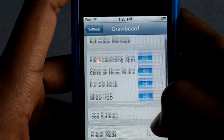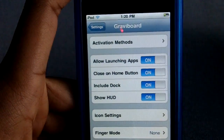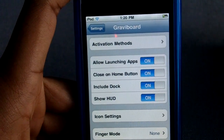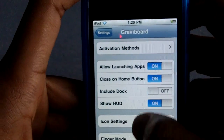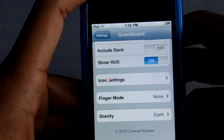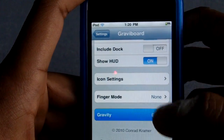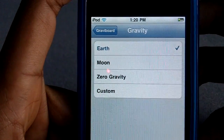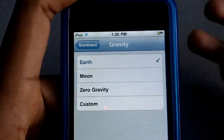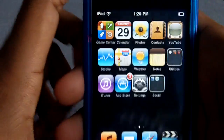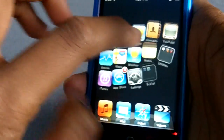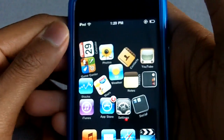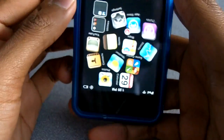You can apply different options such as allow launching apps, close on home button, include dock — which I don't really like — show HUD icon, setting finger mode, and gravity. You have different gravities such as Earth, Moon, zero gravity, or custom. The one I stick to is Earth, and I set it to where you have to shake the iPod down and it'll apply the gravity. On Earth, if you set it to one side, it just falls down to that side.